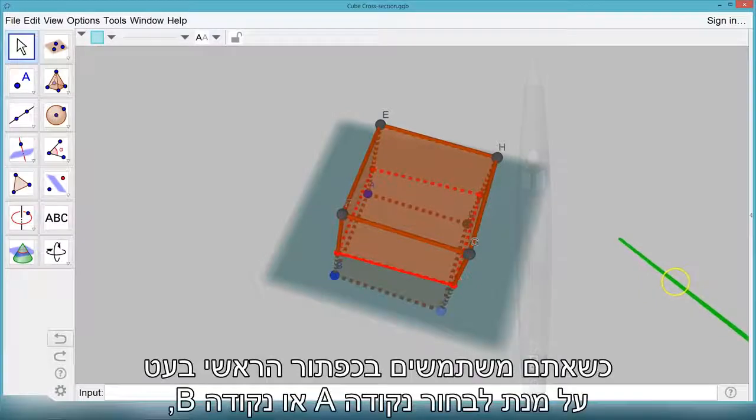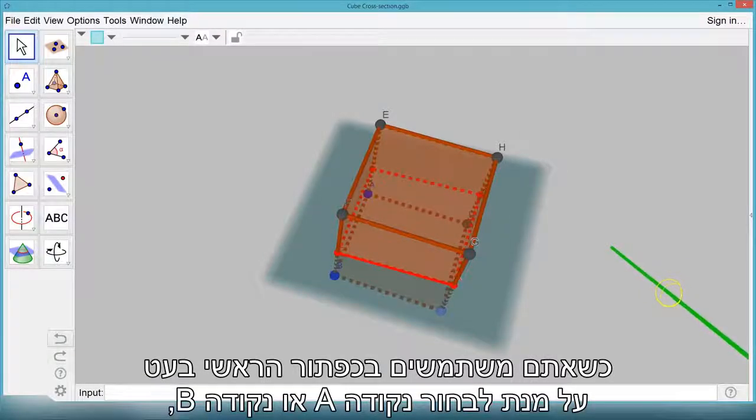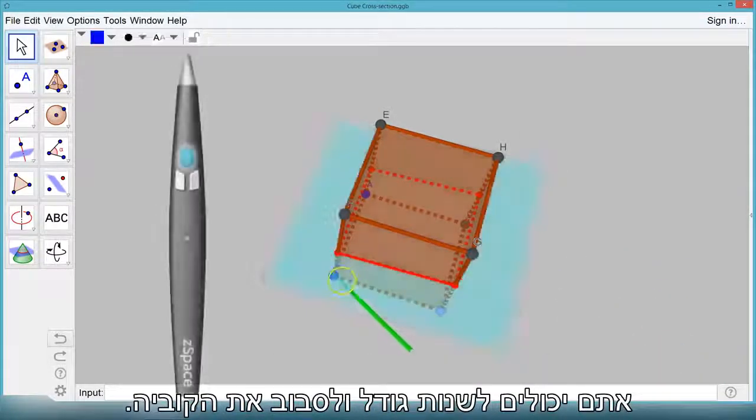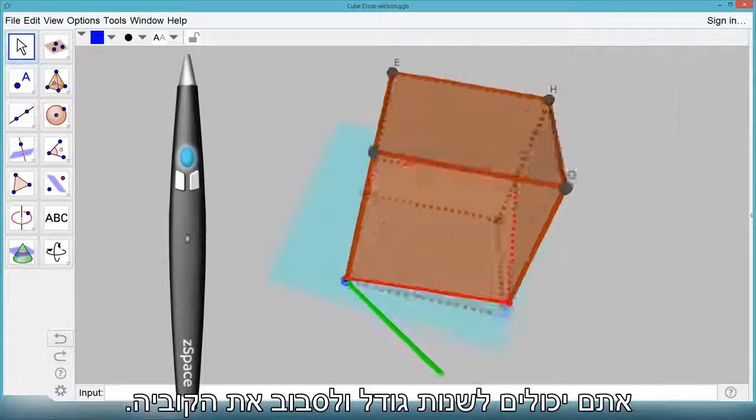When you use the front stylus button to select point A or point B, you're able to resize and rotate the cube.